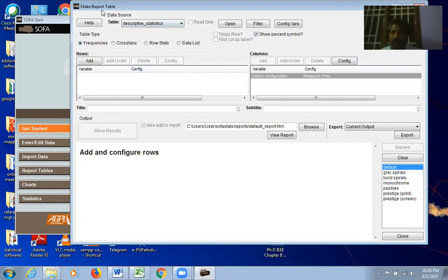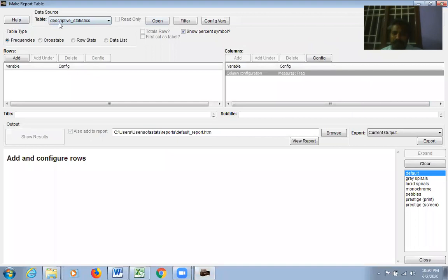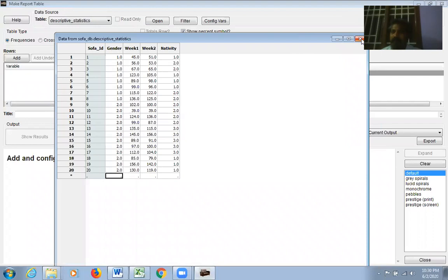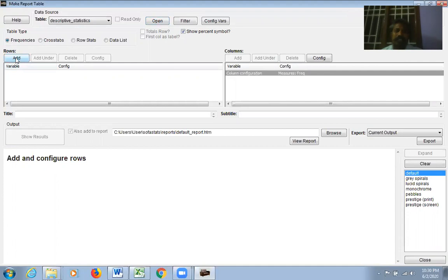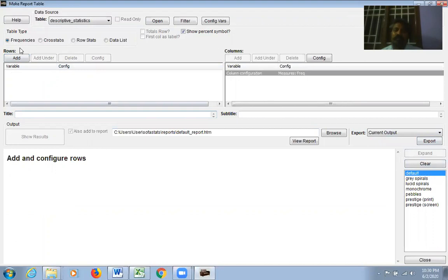Back in Report Tables: the first part is where you select the file containing your variables. Click Open to see all the fields. After selecting Frequencies and clicking Add for a variable, the result appears. You can export it. The Clear button clears all outputs from the screen.